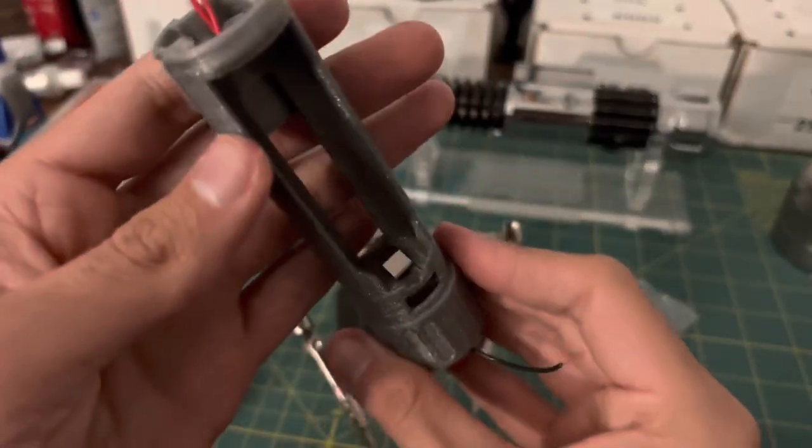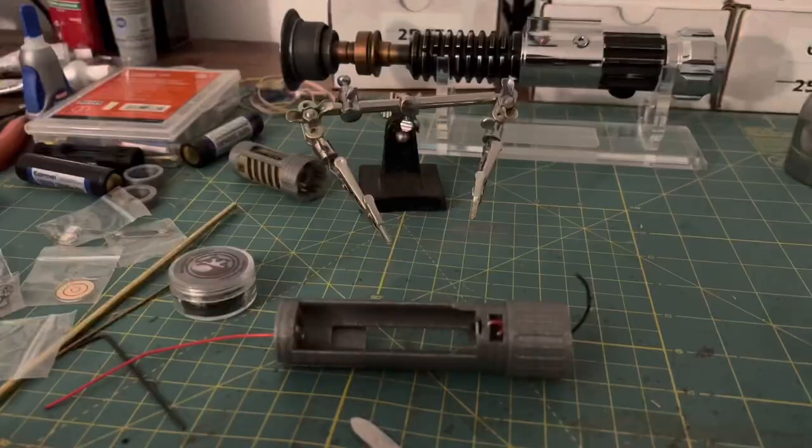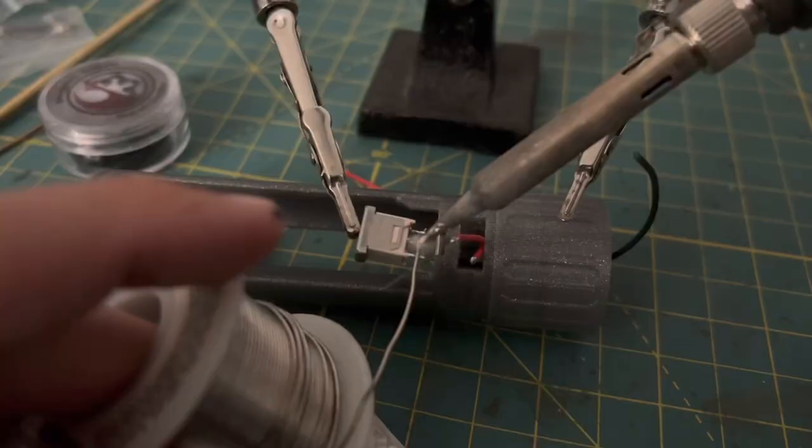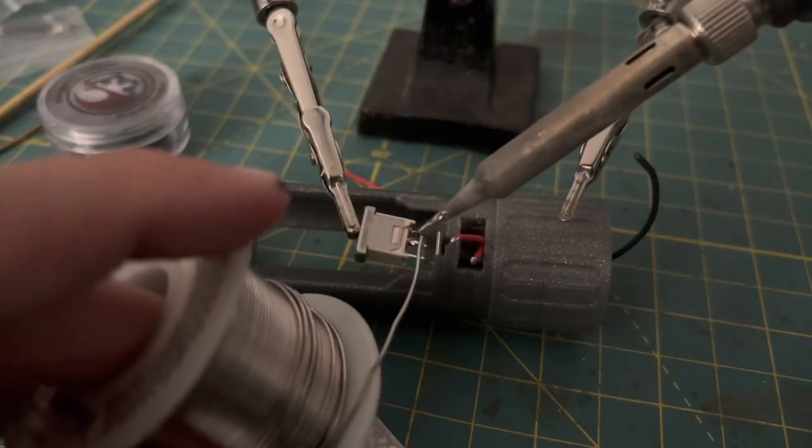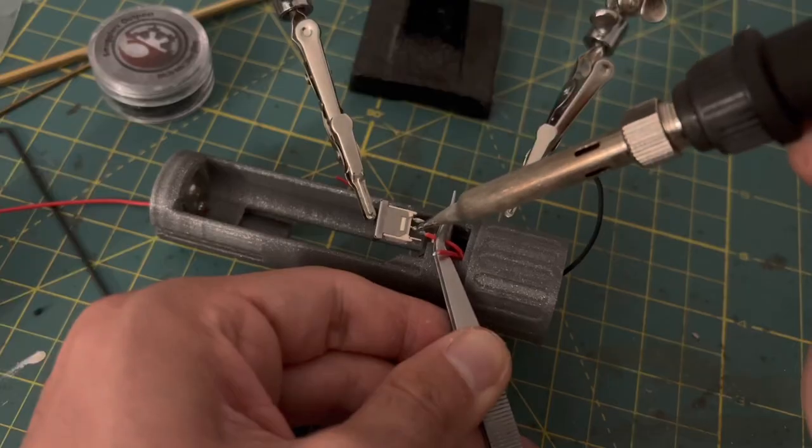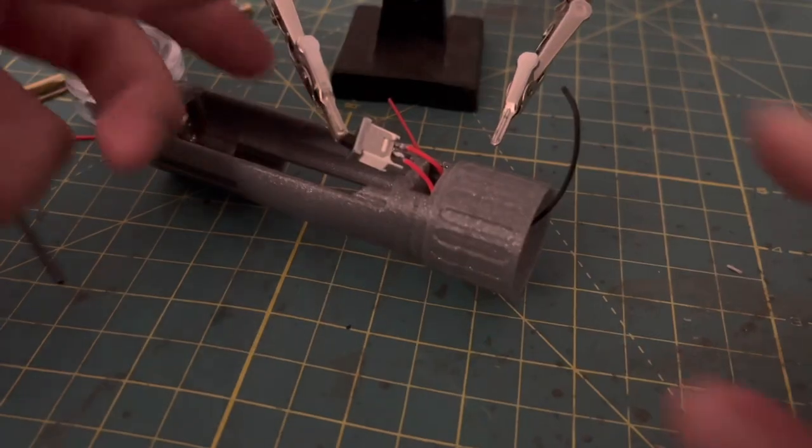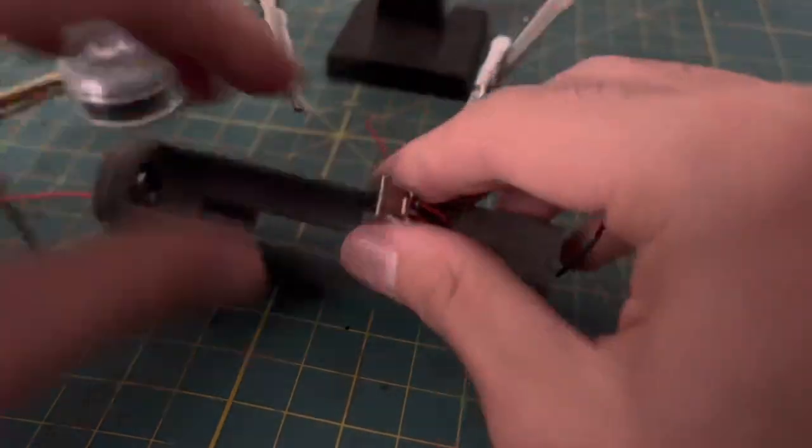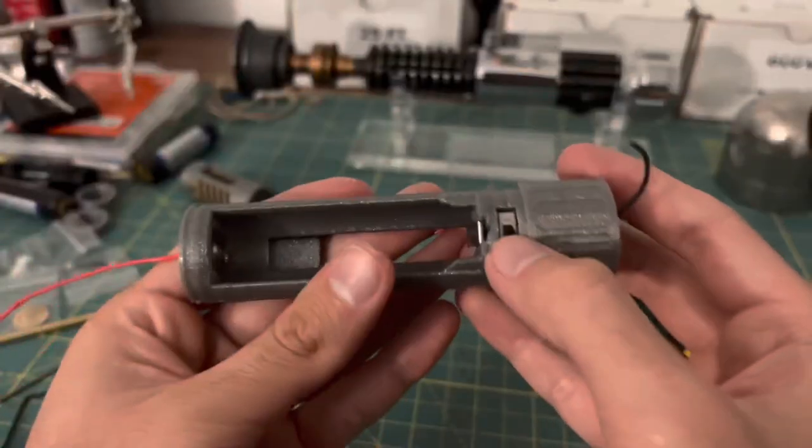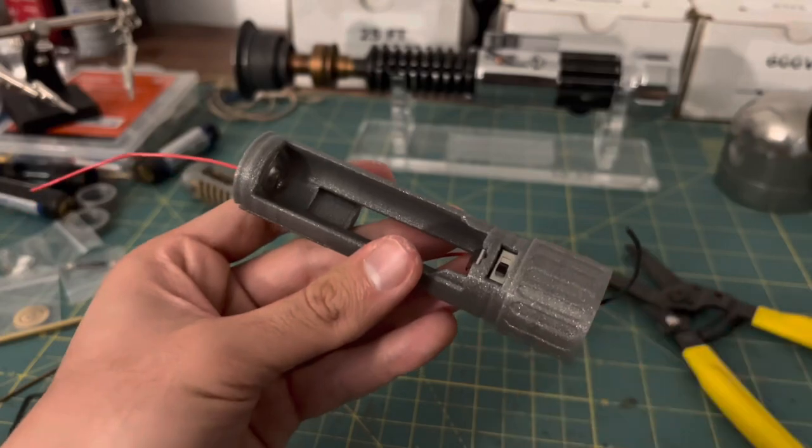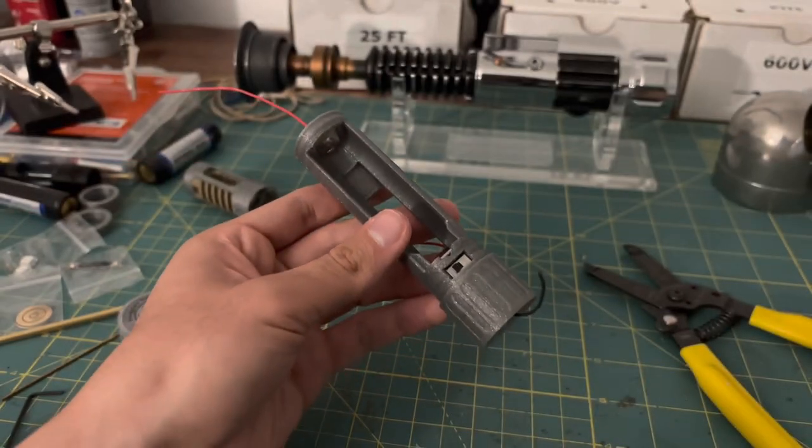I'll be gluing them down later, but for now, we're going to move on to the next part, the power switch. Now I just have to push it in place and make sure I can still use it. So far, so good.